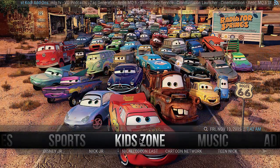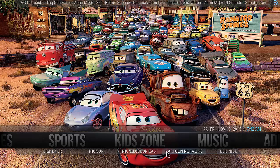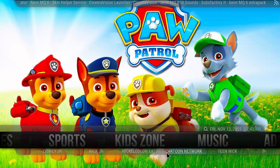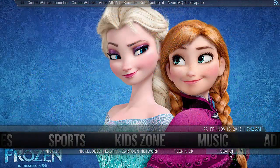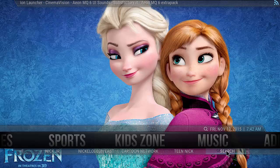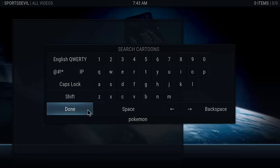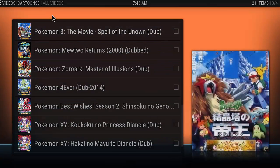We also have a Kids Zone. For the Kids Zone, these channels down here are all live stream channels, so if you want to find Disney Junior, Nick Junior, Nickelodeon, Cartoon Network, or Team Nick, you can simply just click on it and it'll bring up the live stream. Or we can search — when we click search it actually loads up through Cartoon 8. Let's search cartoons — let's do Pokemon.